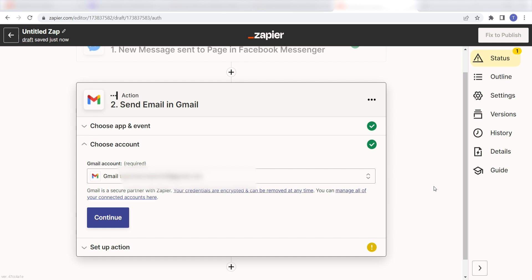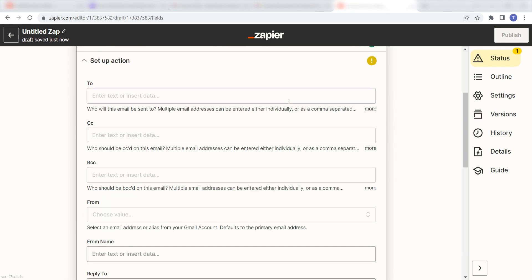By the way, if at any point you get stuck, Zapier's got an amazing support team that can help you out. There's a link in the description to their forum post for this specific workflow. Click continue and it's time to assign our trigger apps data into the action apps field.